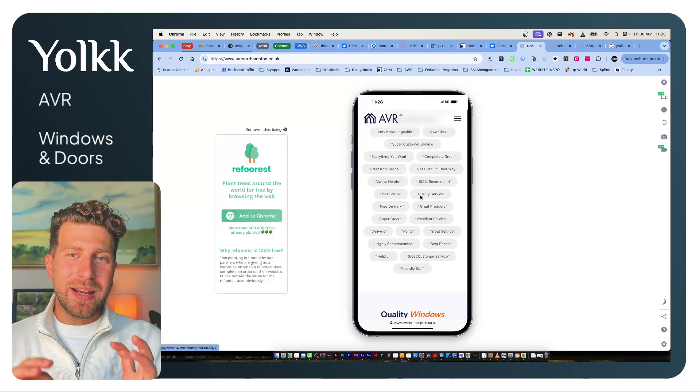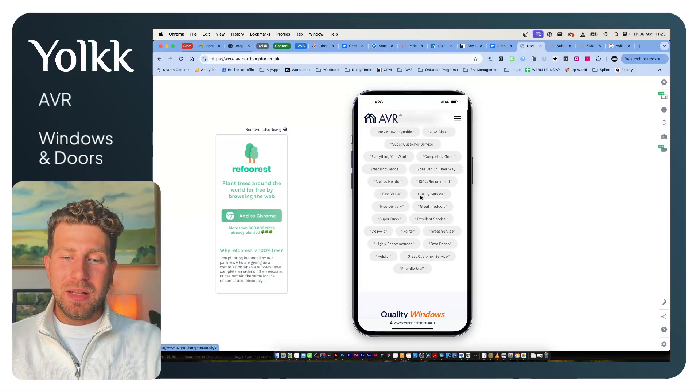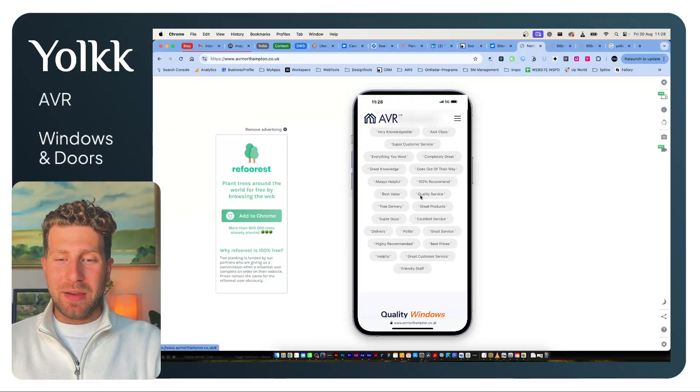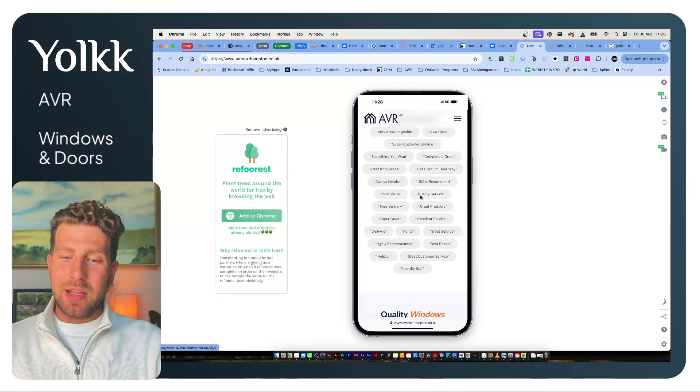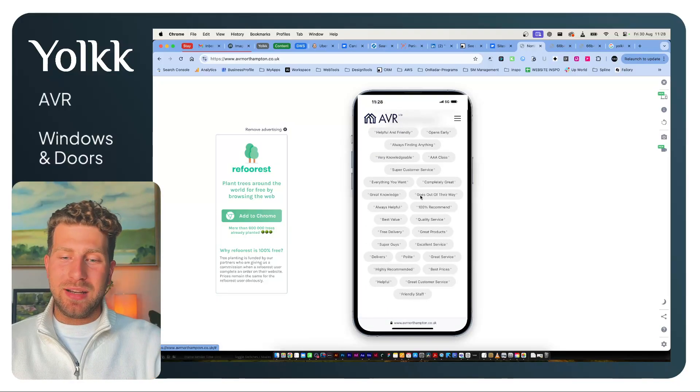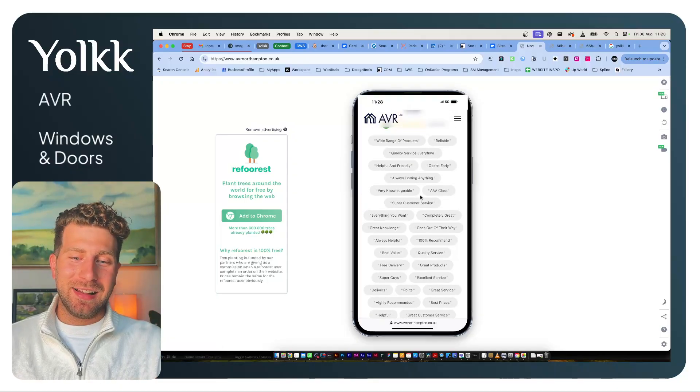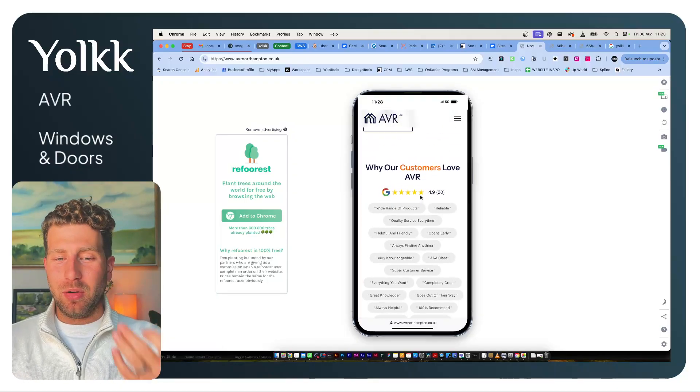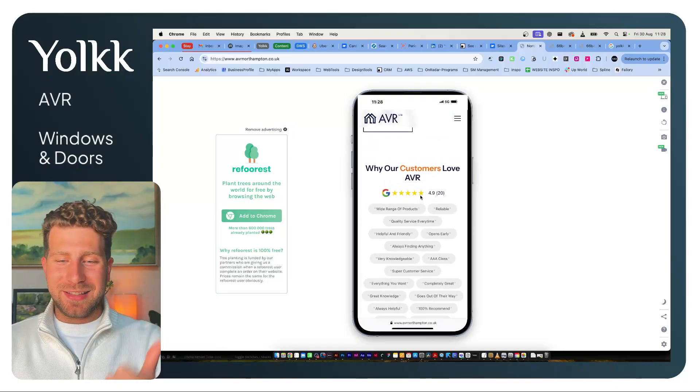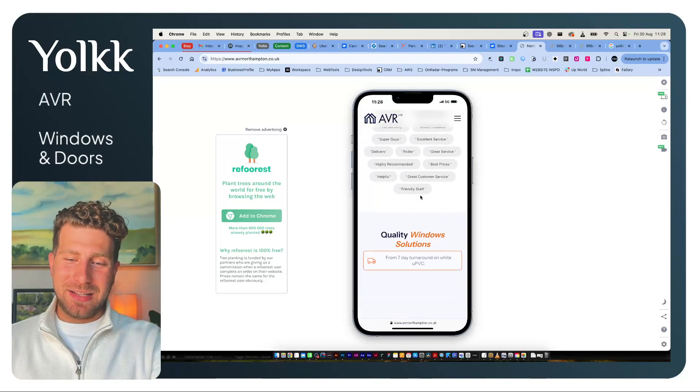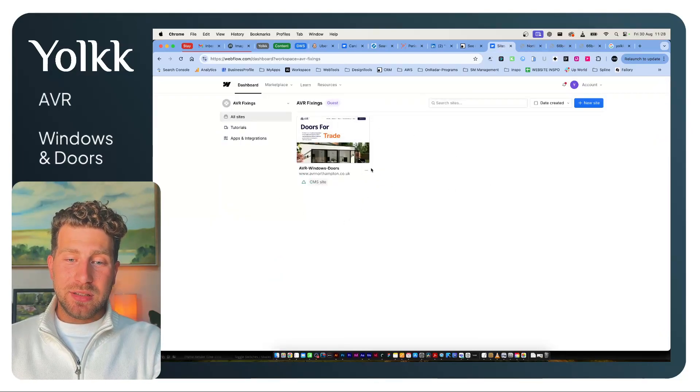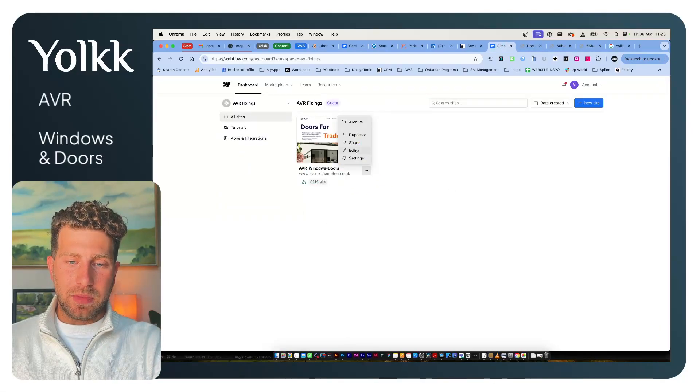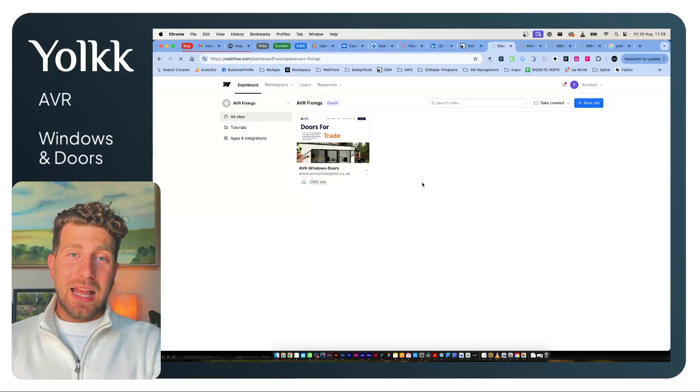It's just a really nice way of getting that snapshot without having to read a big review. Great customer service, friendly staff, 100% recommend, AA class, very knowledgeable, reliable—really good.